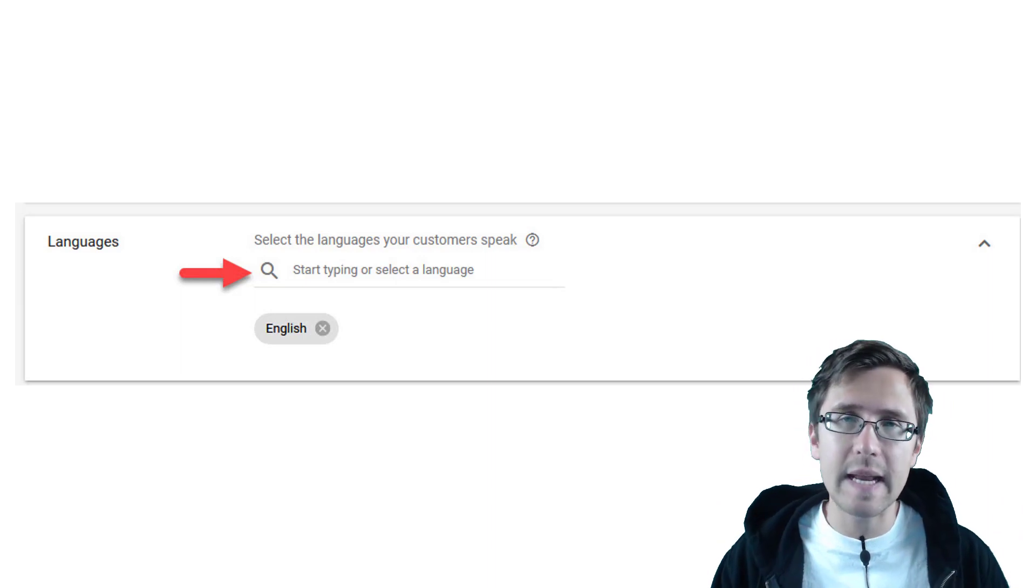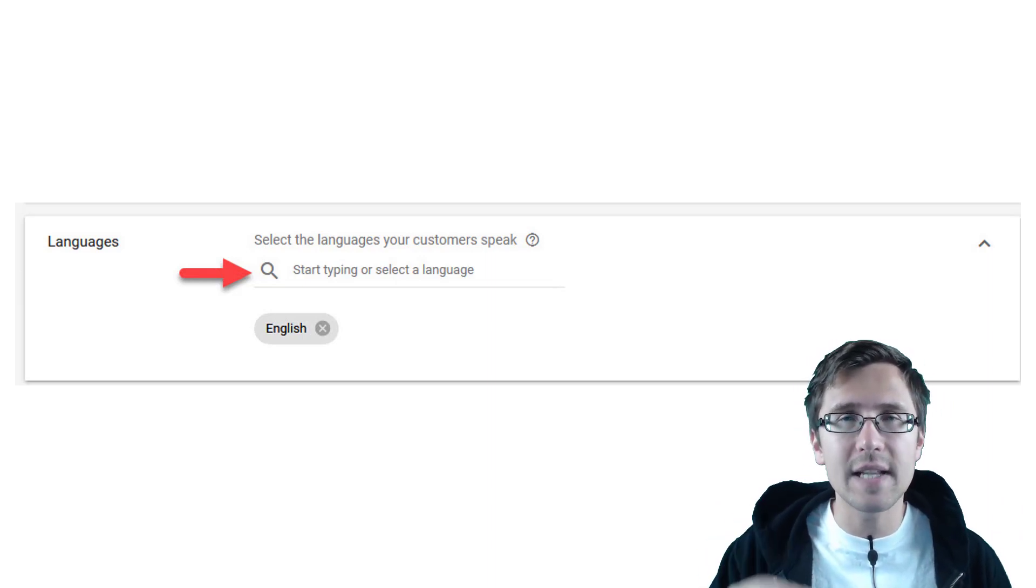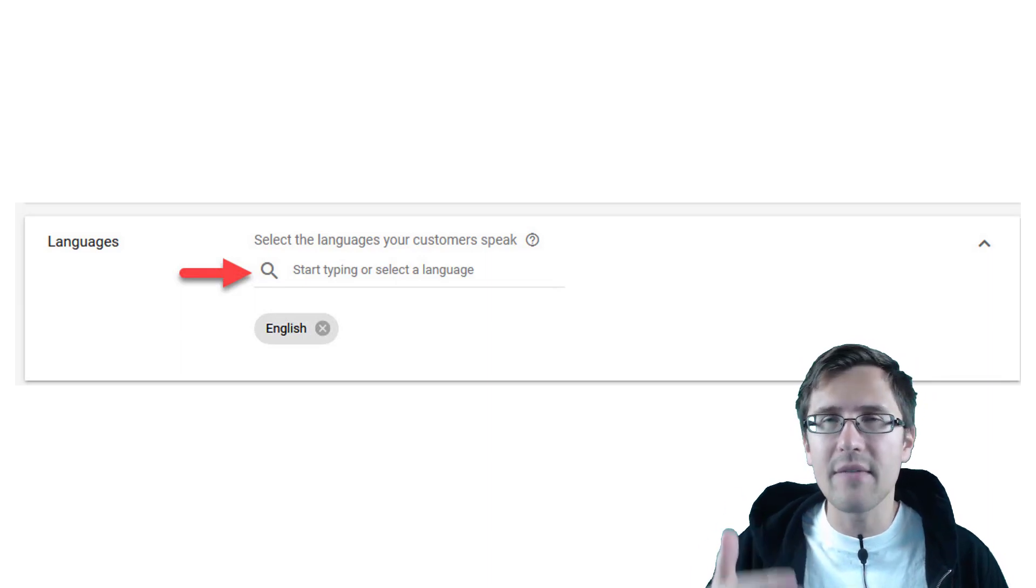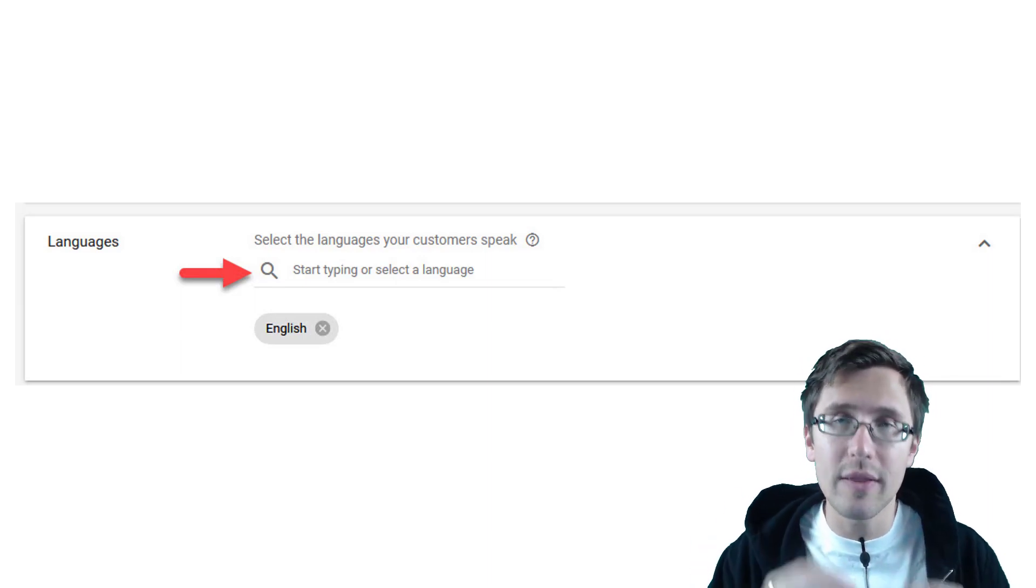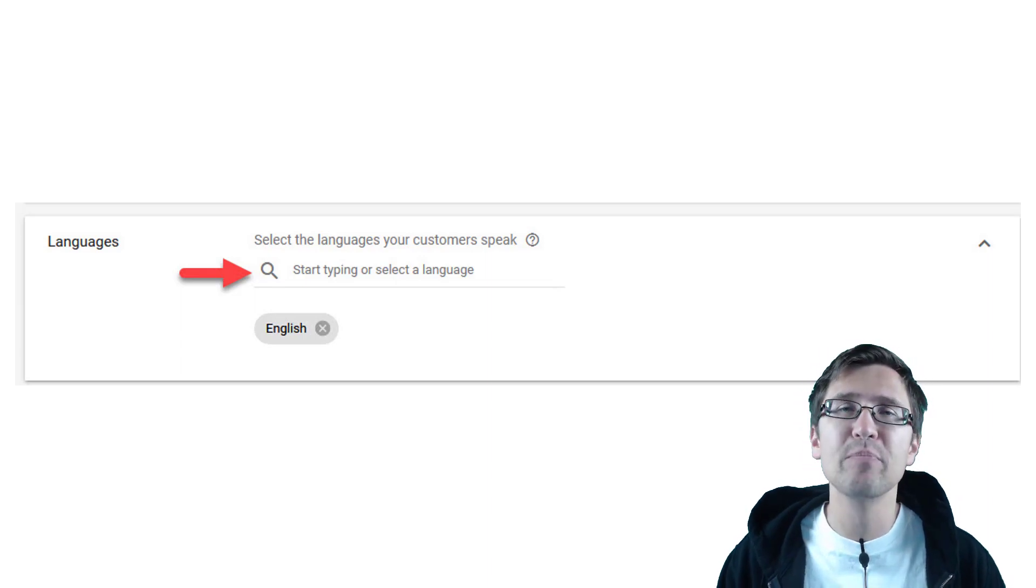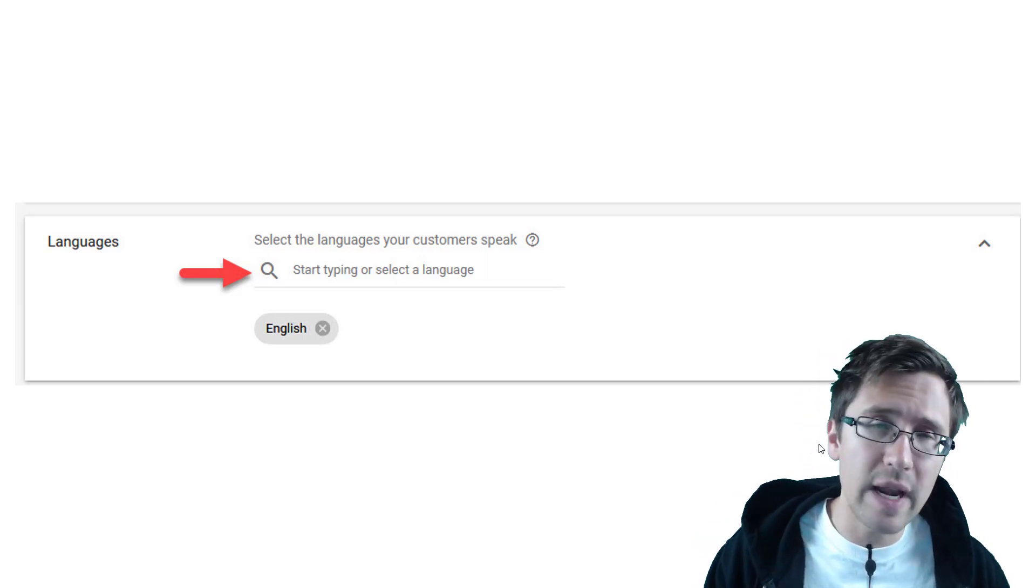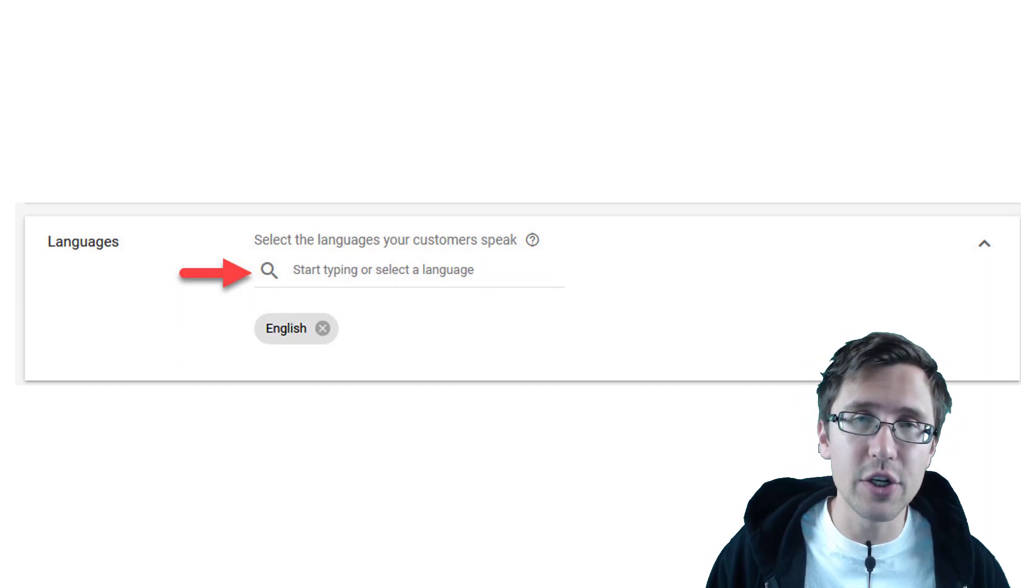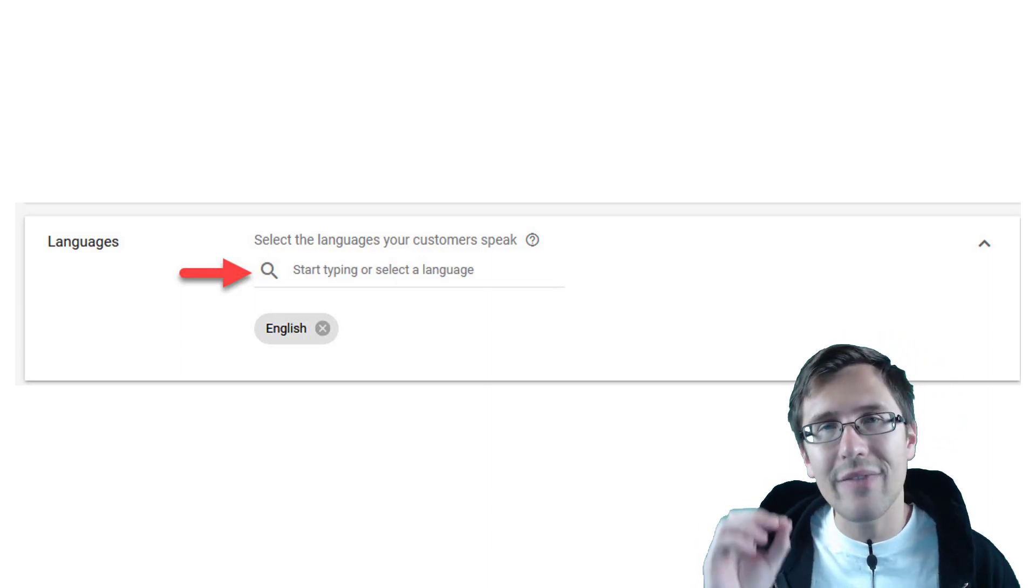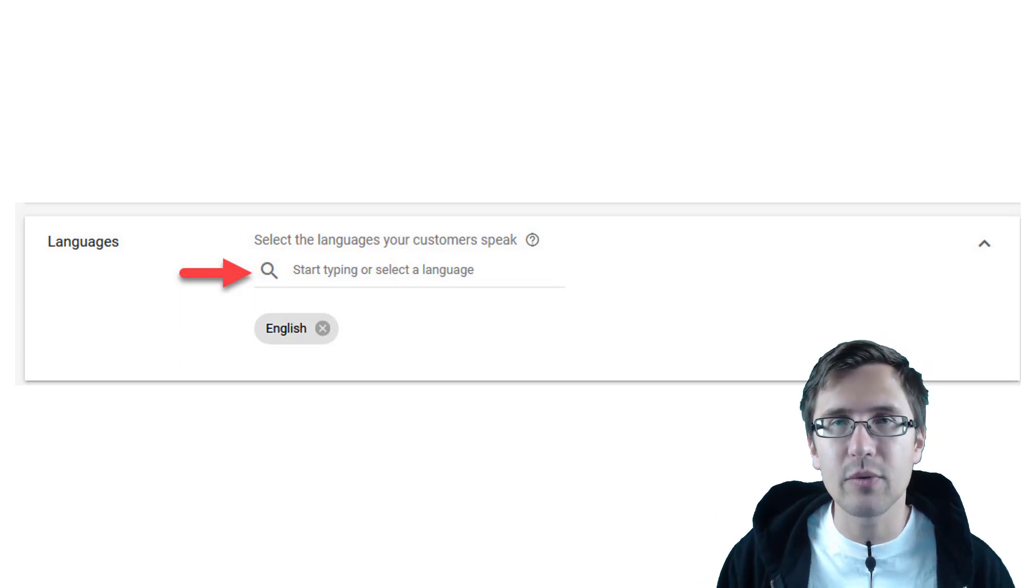The language settings, what it does is instead shows ads to people that have their account set to that specific language. So in this case, English, for example, if you're creating an ad and you're targeting certain countries, your ad will only show to people that have English set as their default language.